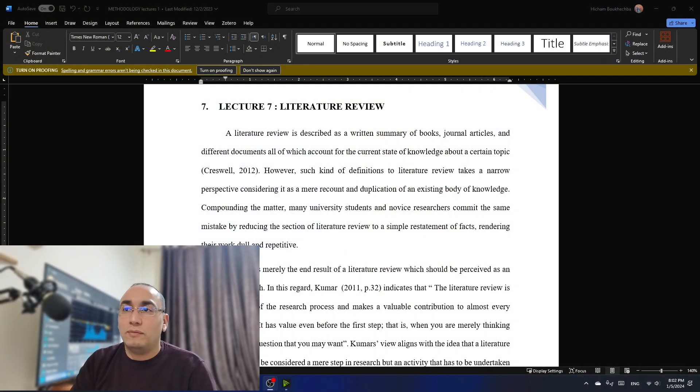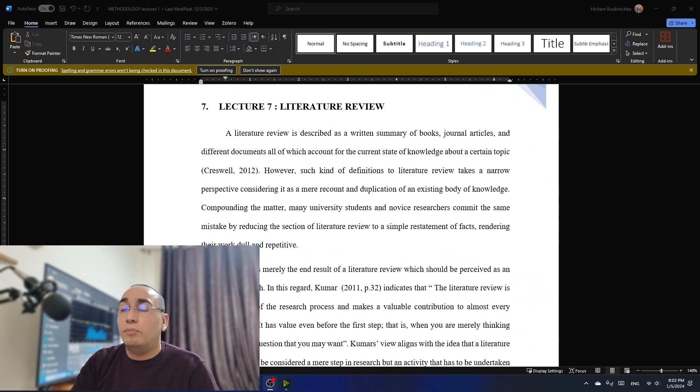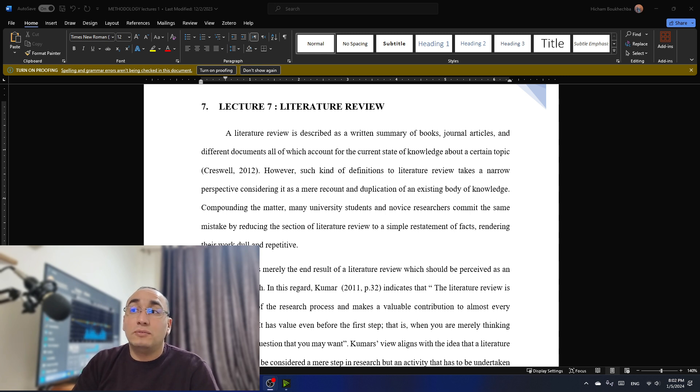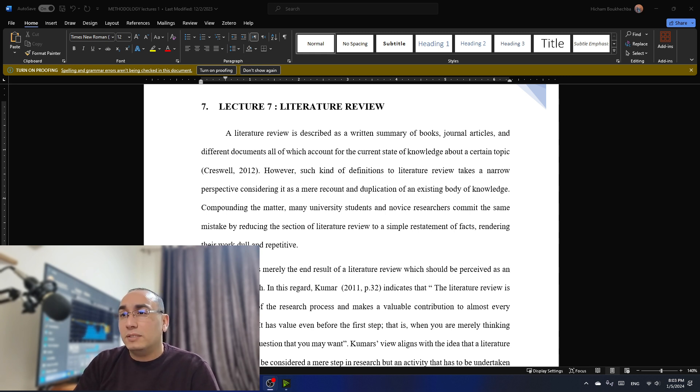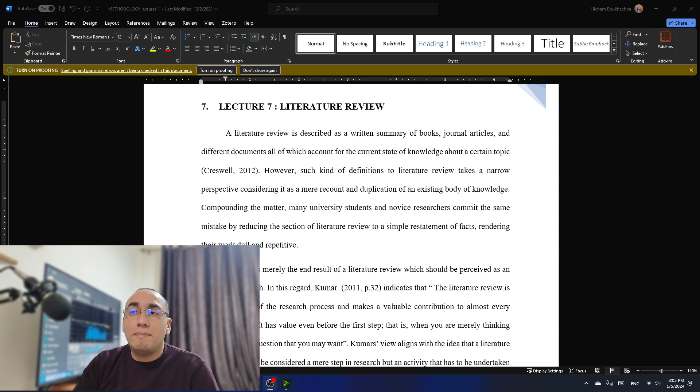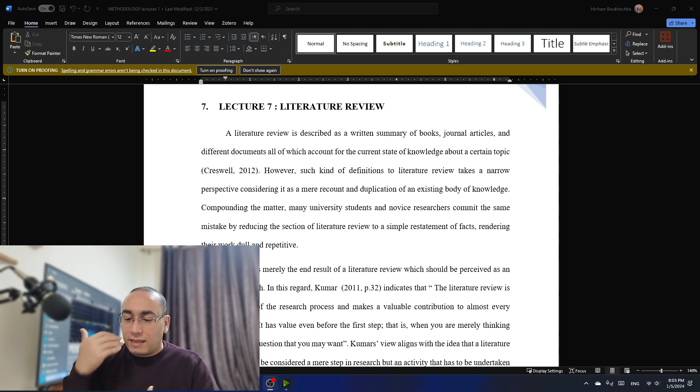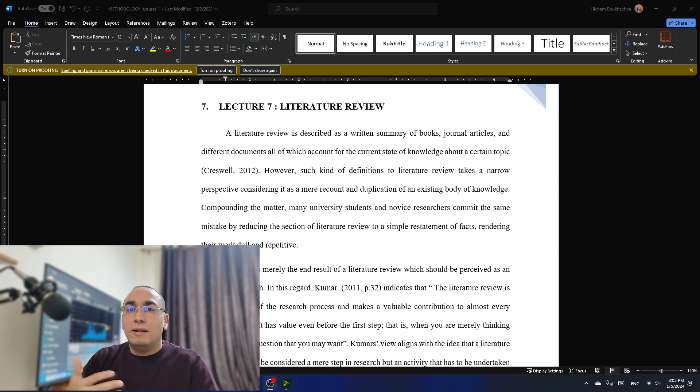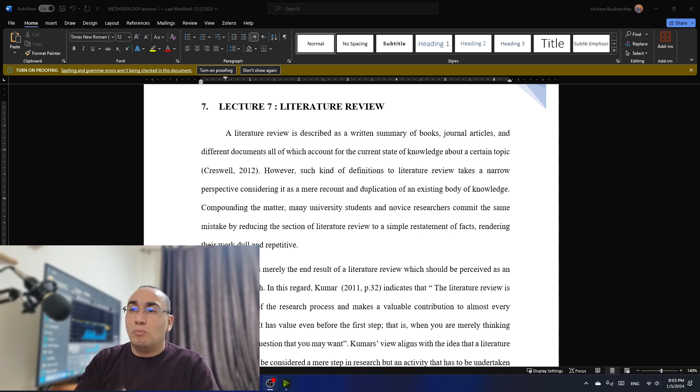So let's start literature review. A literature review is simply described as a written summary of books, journal articles and different documents, all of which account for the current state of knowledge about a certain topic. So this is at least what everyone thinks about it. However, such definitions take a narrow perspective. Consider it as a narrow account and duplication of the existing body of knowledge. This is exactly what happened with most of the students. They simply duplicate all the knowledge they find and summarize. That's why most of the time their work is simply so boring.